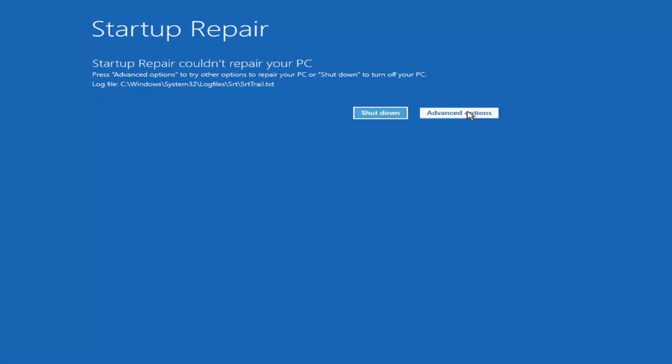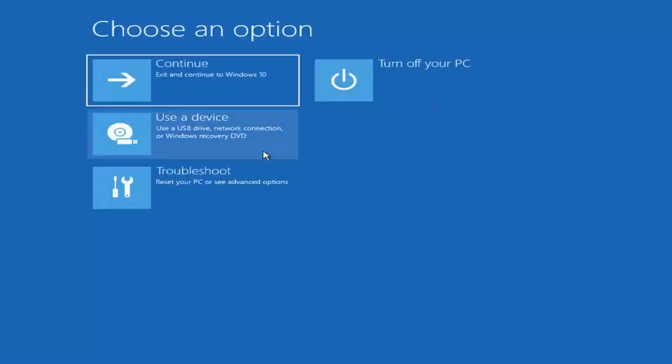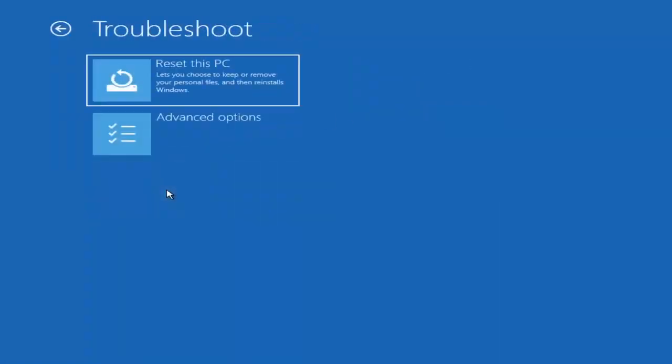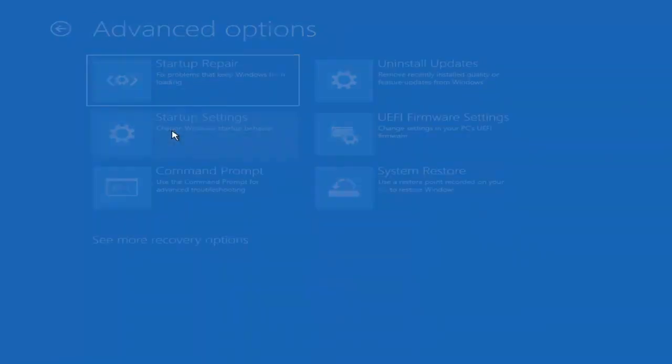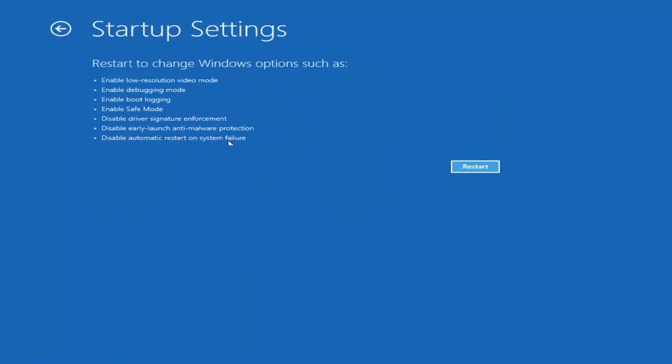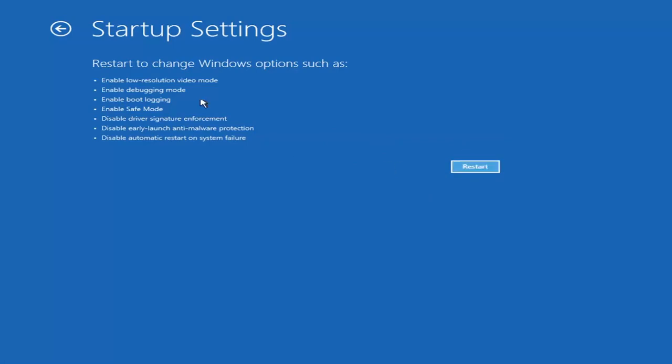Something else if we go back into advanced options here, and then select troubleshoot, we're going to go underneath advanced options again. You can go ahead and actually access safe mode by selecting startup settings. And then if you select the restart button, you have the option on the screen to select safe mode with networking, which will give you a key on the screen. It will tell you which key to press to enter that. I believe it's the F7 key.